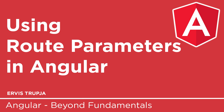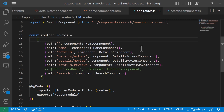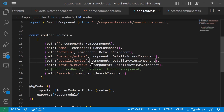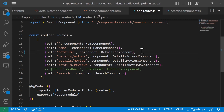To add a route parameter, I'll navigate to the app.routes.ts file. Here we have a couple of routes that can have parameters, like for example the details of the movie, actors, reviews, and also the search. To add a parameter, simply after 'details' I'll add a slash — so we'd have localhost slash details slash one, meaning we want to load the details of the movie with id one.